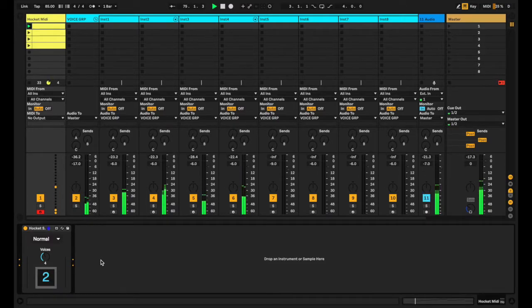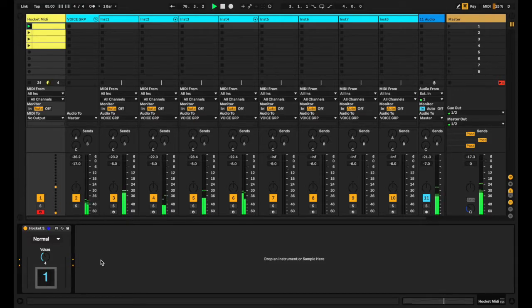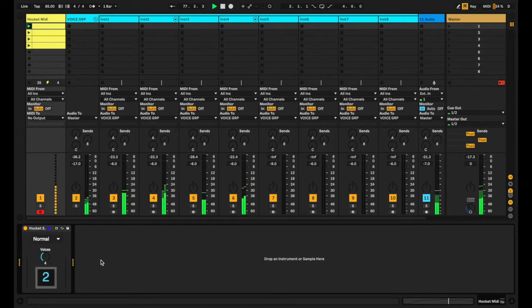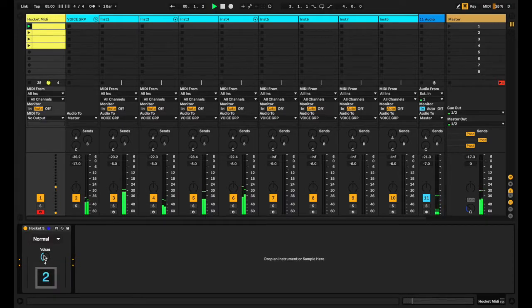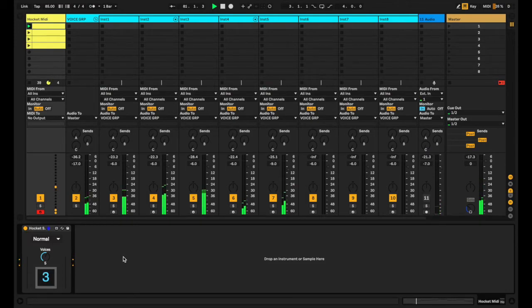Every time you have an even distribution of voices with the original MIDI figure, you get a very repetitive pattern. So here we move to five voices.